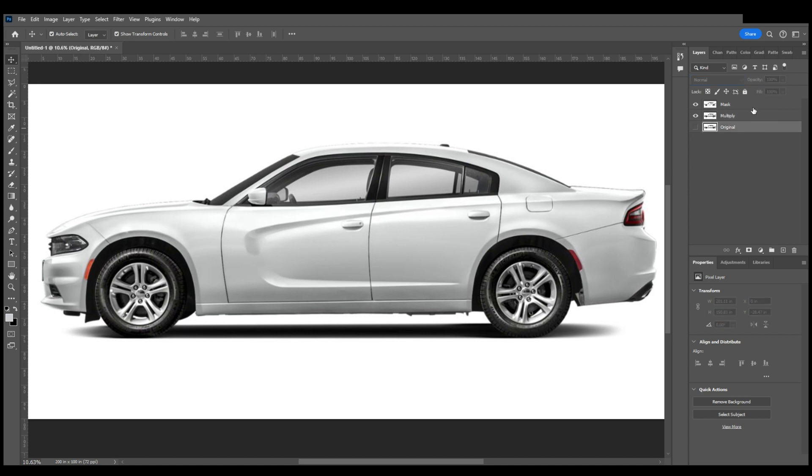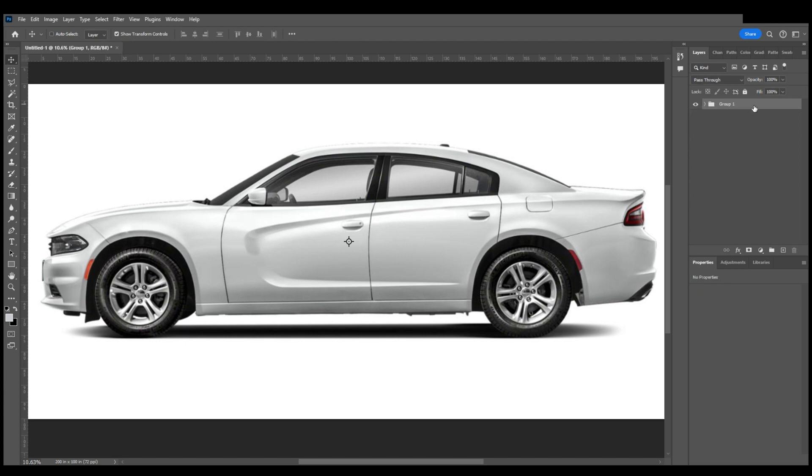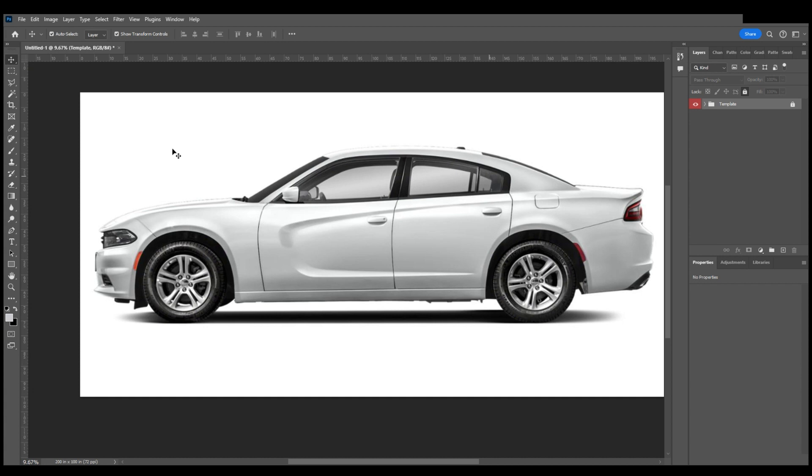I will now select all the layers by holding Shift and clicking on each one. Then I will hit Control G to group and I'm going to name this group Template. I like to color it red and I like to lock it knowing that we will not be editing that layer any further.